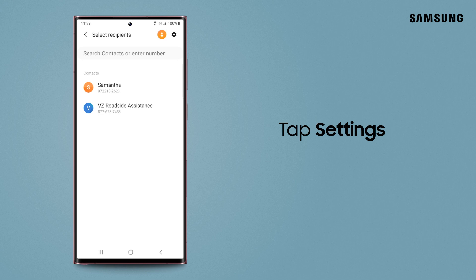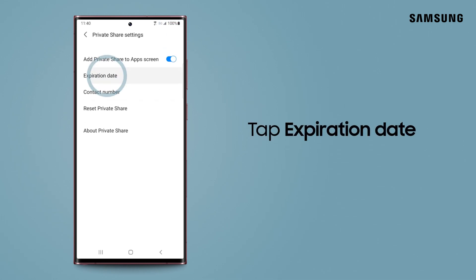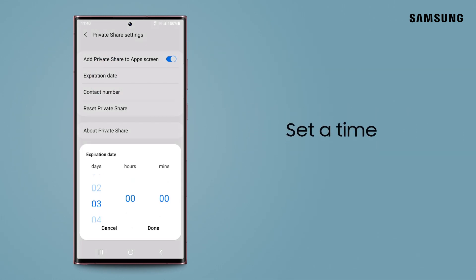To set a time limit, tap the Settings icon, and tap Expiration Date. Set a time limit, and then tap Done.